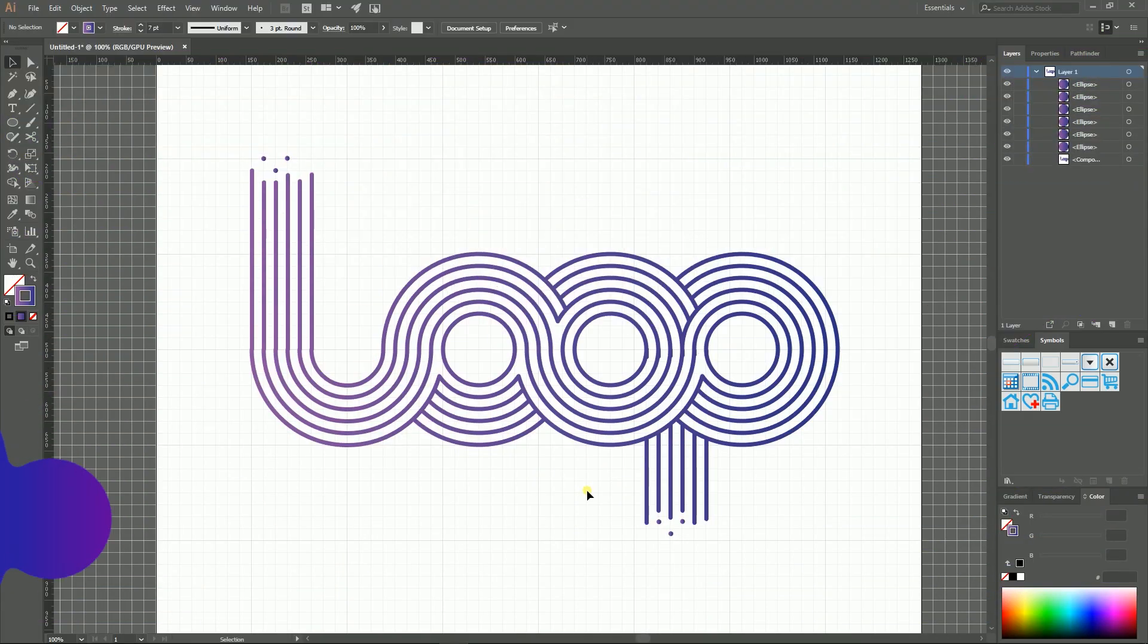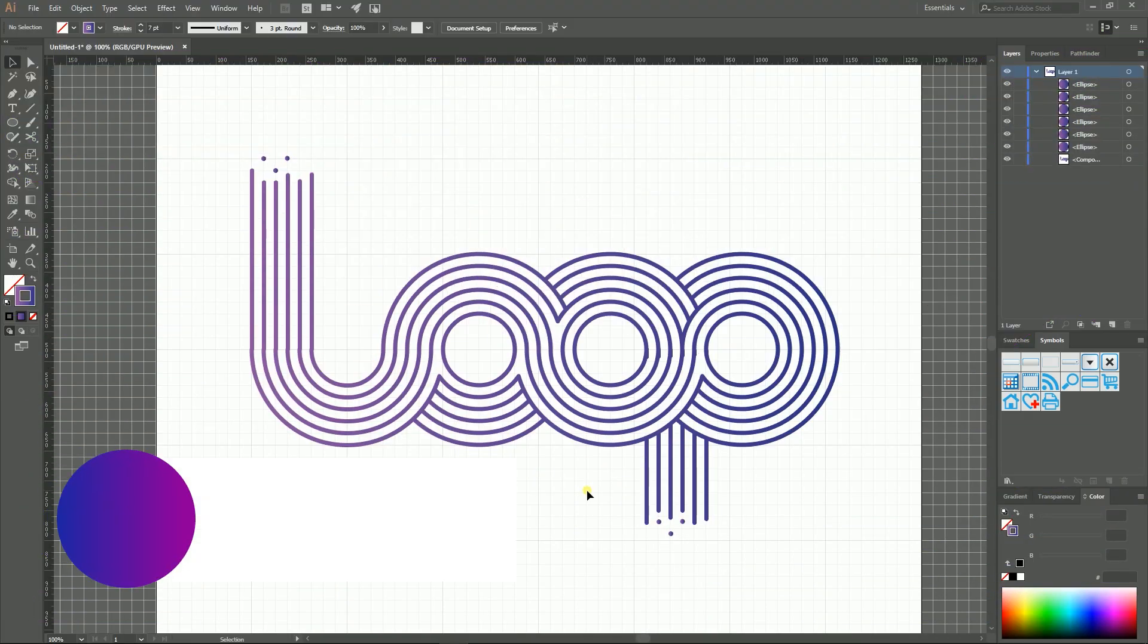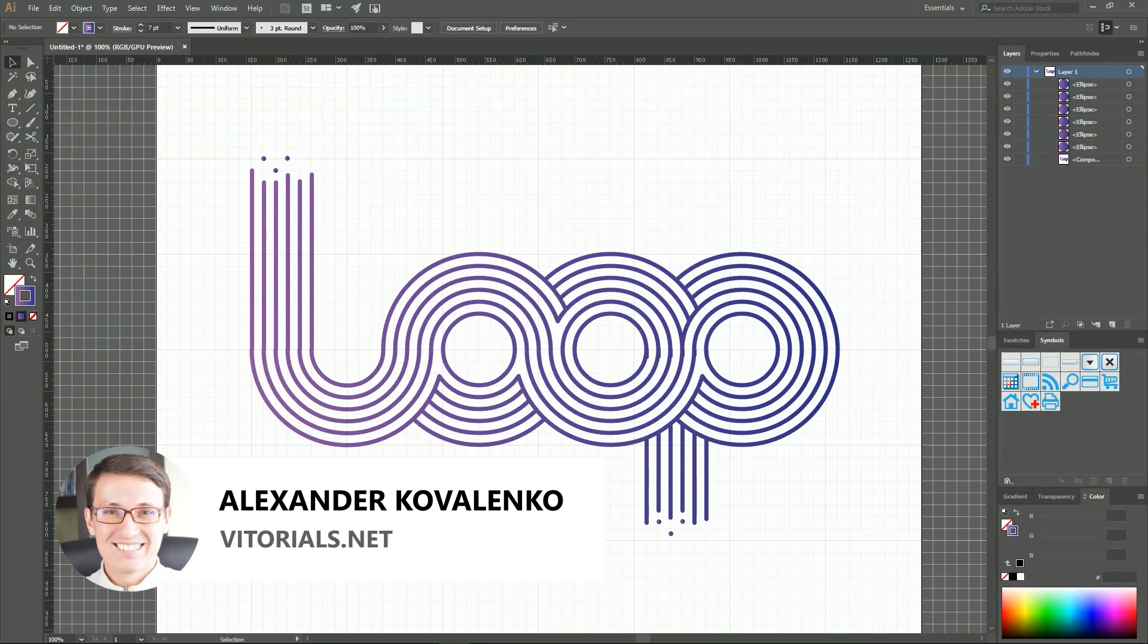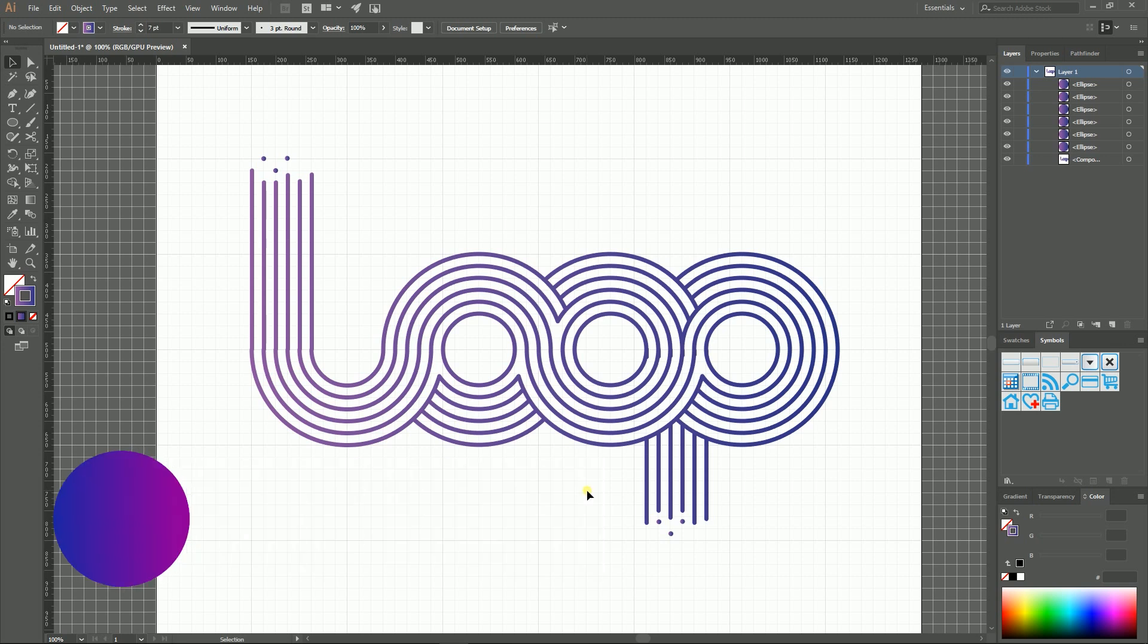Hi everybody, you are watching VidRoyals. My name is Alex and today we're gonna create this custom wordmark in Adobe Illustrator using Shape Builder tool and simple shapes.